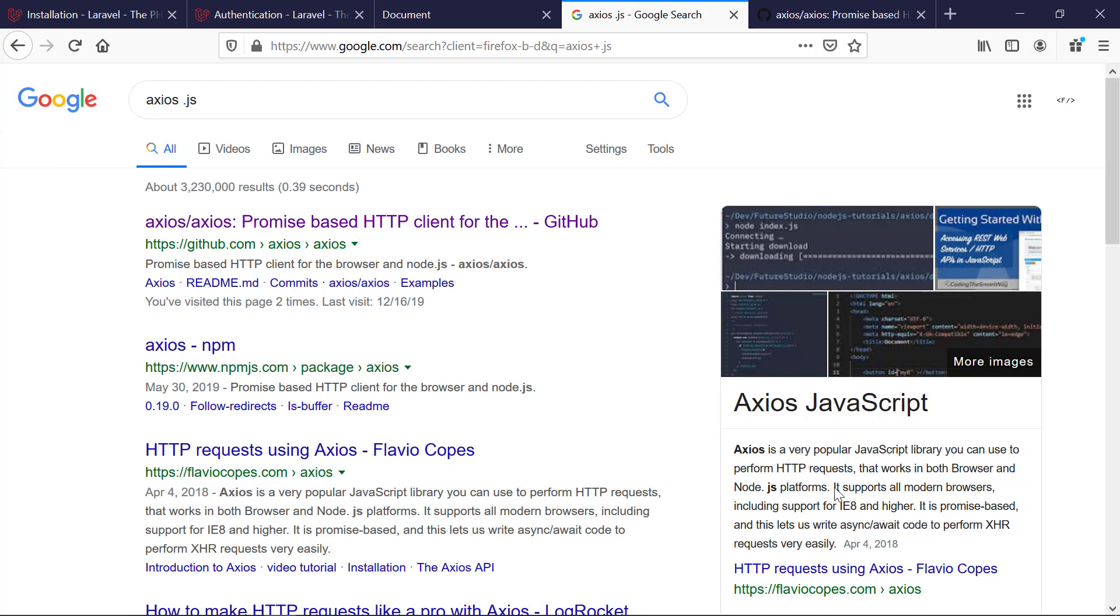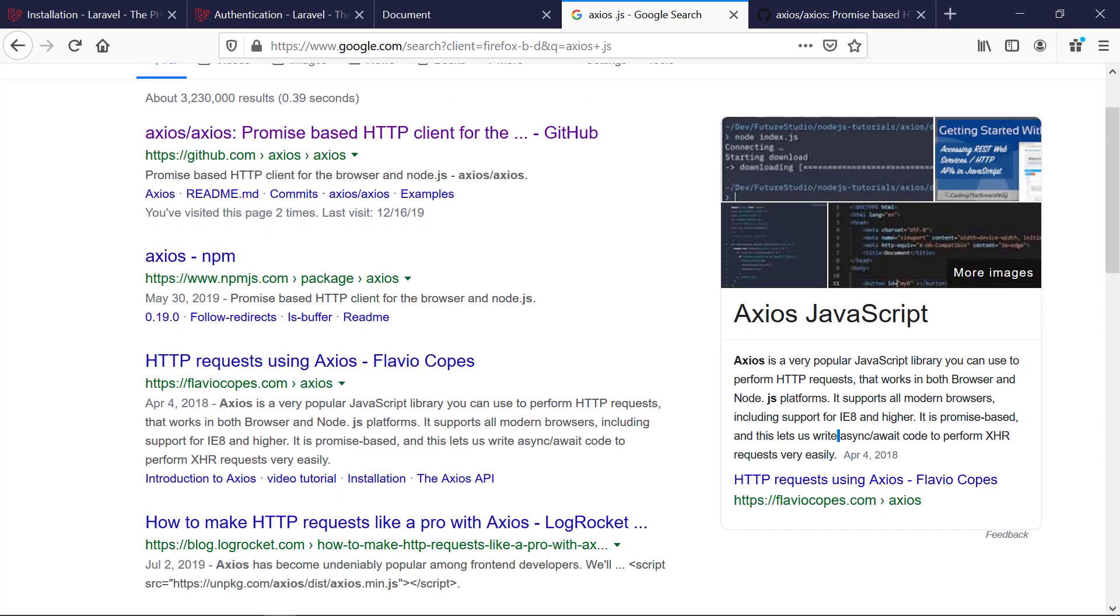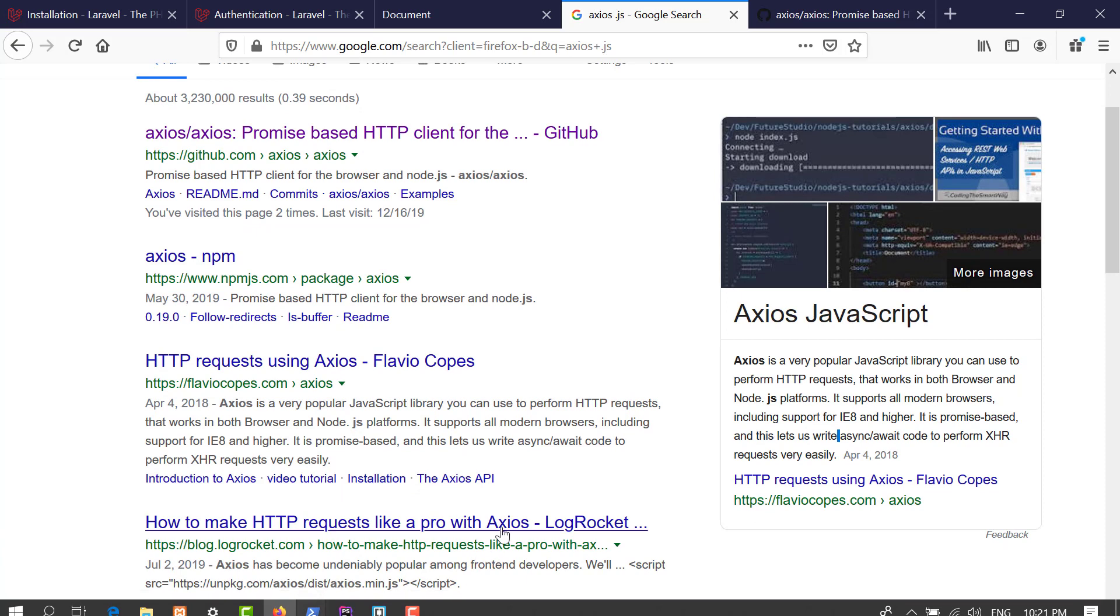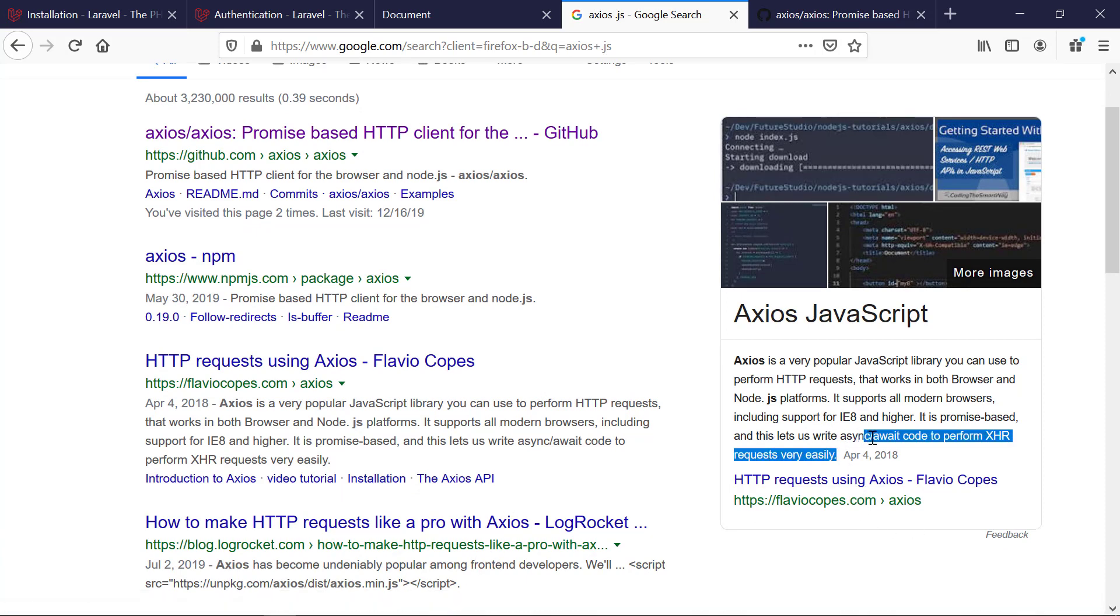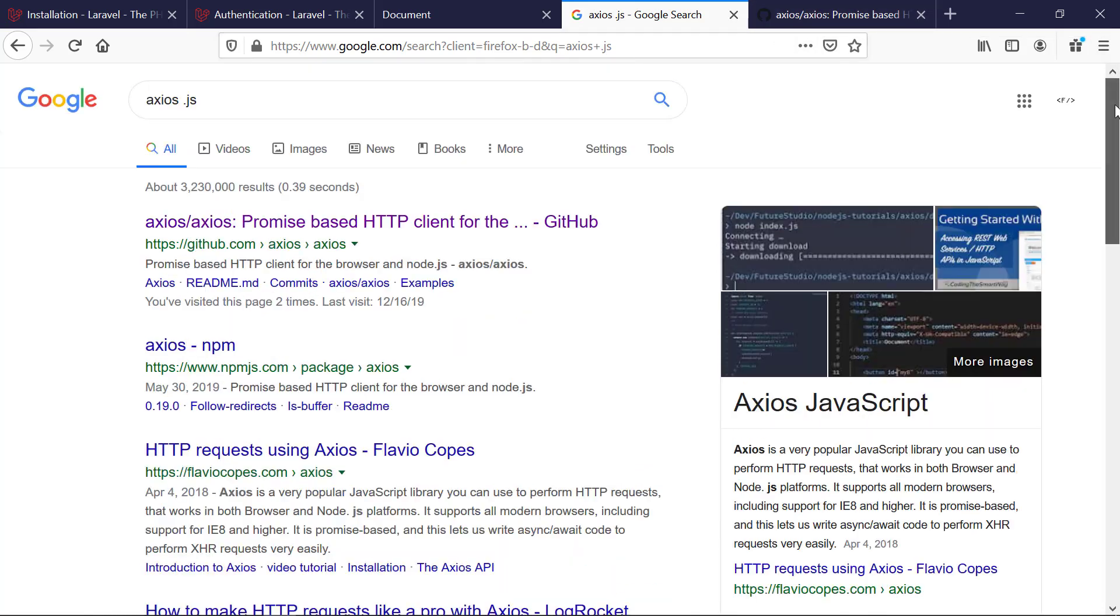It supports all modern browsers including Internet Explorer 8 and higher. That's one reason to use axios - I like the async await functionality. It has this cool effect, like the page loading pace you see on YouTube, where you see the page loading indicator in the top section of your browser.